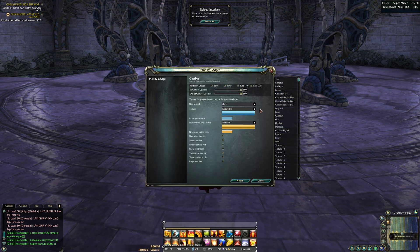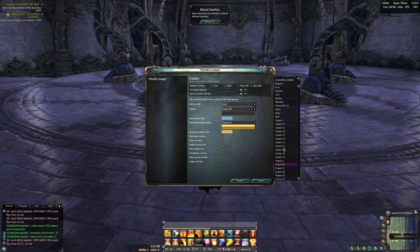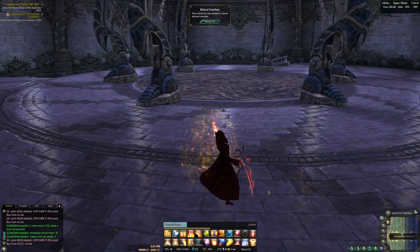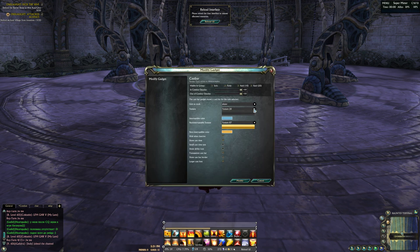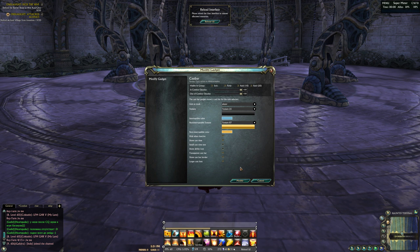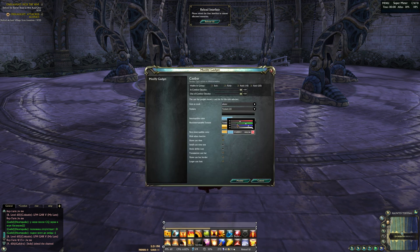You can change the texture of the cast bar by choosing any of them with the mouse cursor, or you can switch them using the up or down button on the keyboard. Usually I use texture number 25. Also we can change the color of the cast bar.